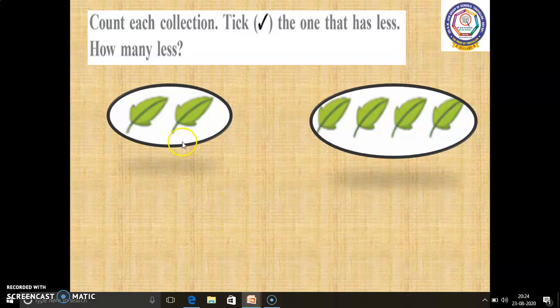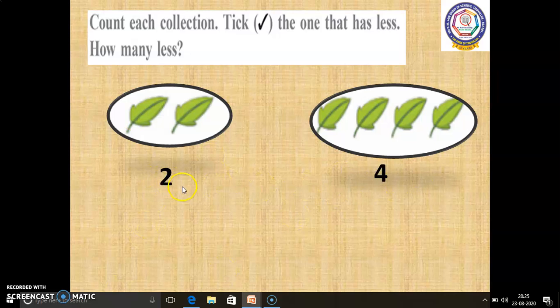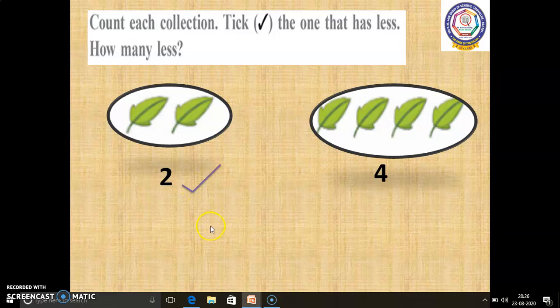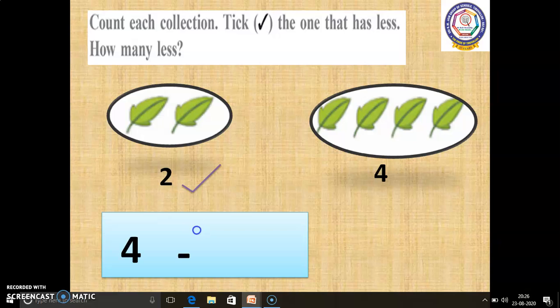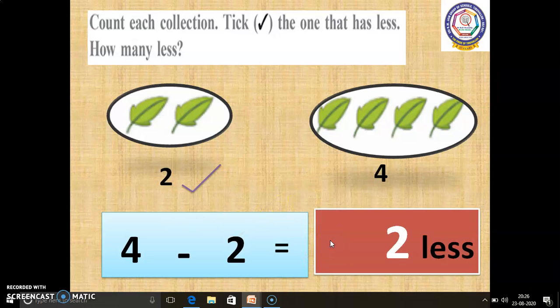In the second sum, in the first picture, 2 leaves are there. So, we have to write number 2. And in the second picture, 1, 2, 3, 4 — 4 leaves are there. So, we have to write number 4. When compared to these 2 numbers, which is the smallest? Number 2 is the smallest. So, we have to put a tick mark here. Now, we have to find how many less. In subtraction, always we have to write the bigger number first. So, 4 minus 2 equals — 4 in the mind, 2 in the finger. 4 before: 3, 2. So, the answer is 2 less.